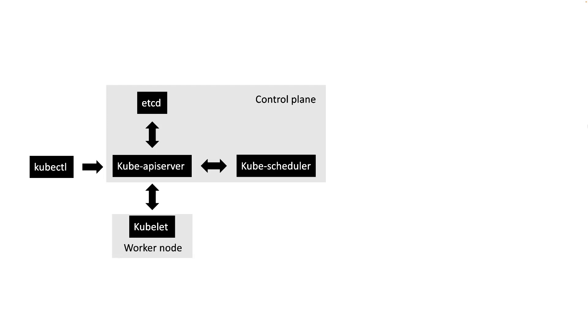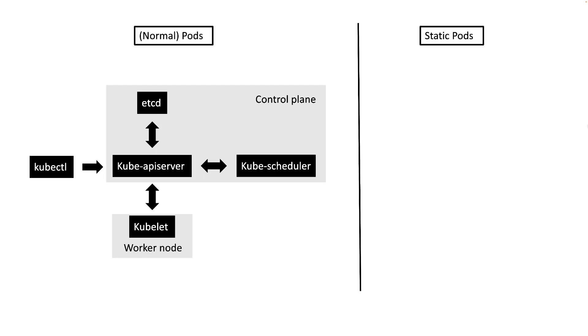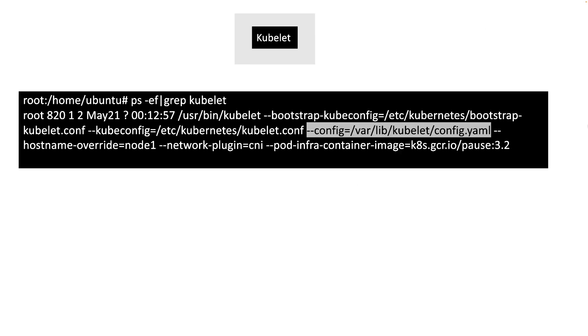On the other hand, kubelet agent alone can create and manage static pods. If you pay close attention to a kubelet process running in a Kubernetes cluster, you will see that it uses a few config files.